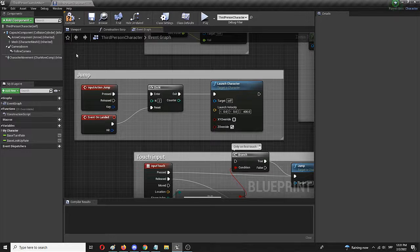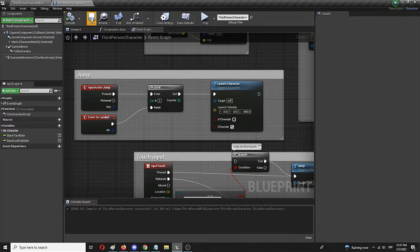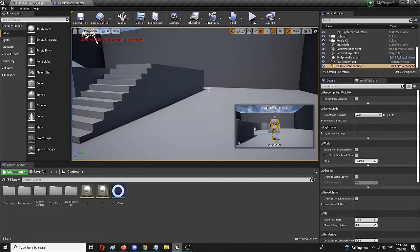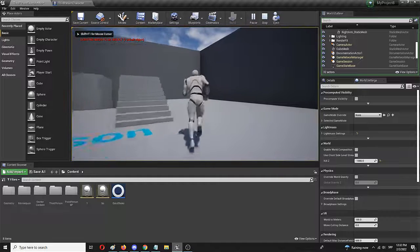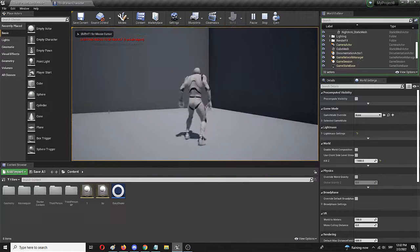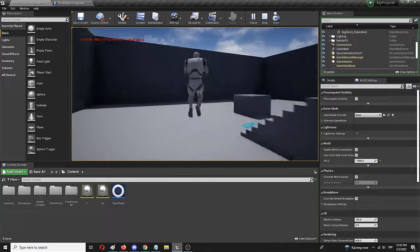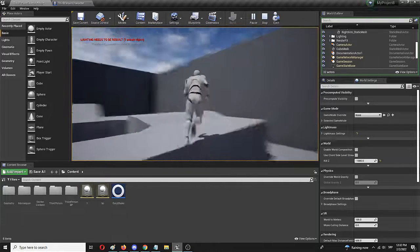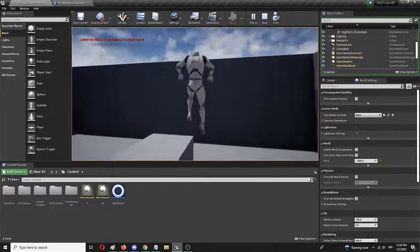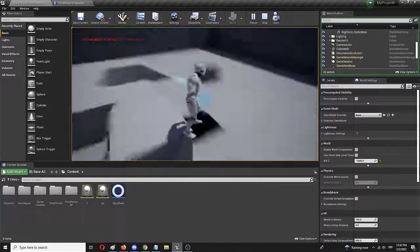We'll test it out, and if it works all right we can modify it later. Let's compile and save, then go back to our third person level and try it out. Here is the jump, and here is the double jump — it's working. The jump velocity and height isn't that big though, so we're going to modify it.